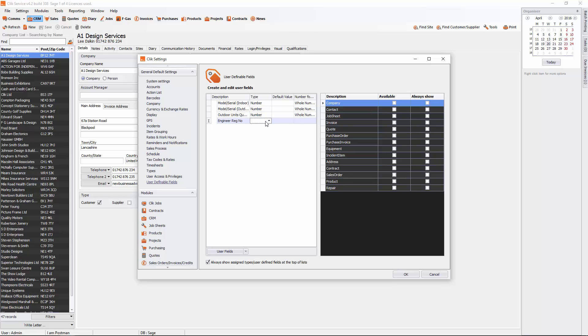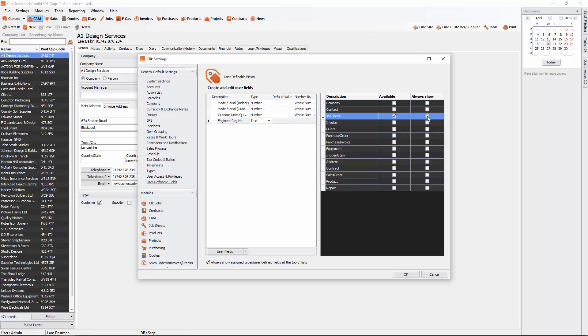Type in the type, which in this case we're going to put in as text. Then we're going to decide which module we need that in. If we did a template for you for a job sheet, you're going to make that available in Job Sheet and Always Show. There's a user field you want to display there.